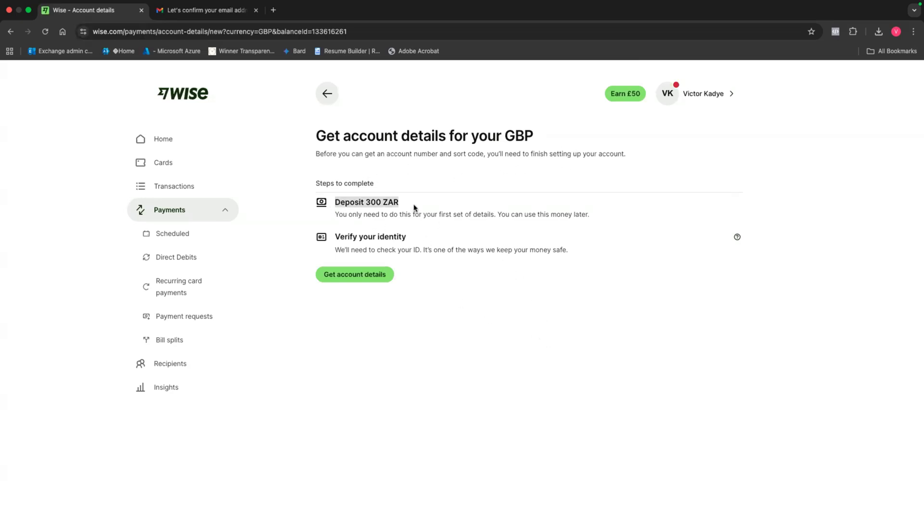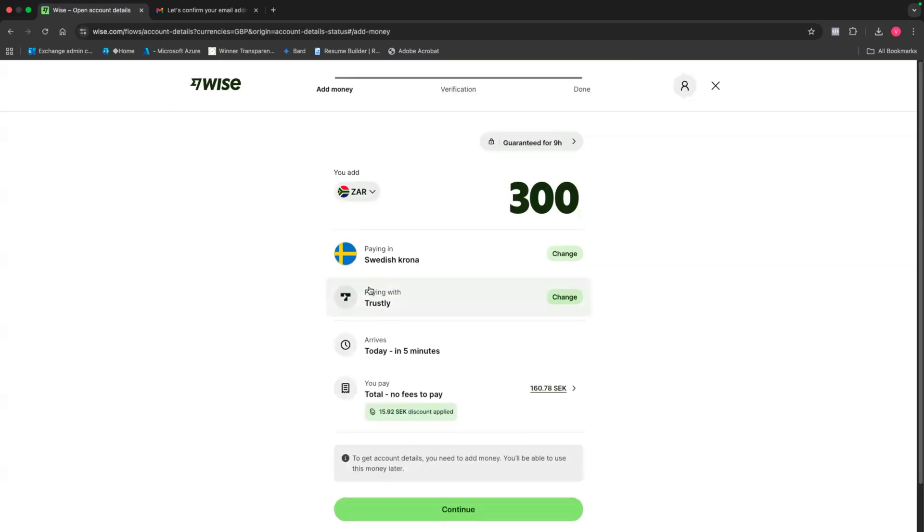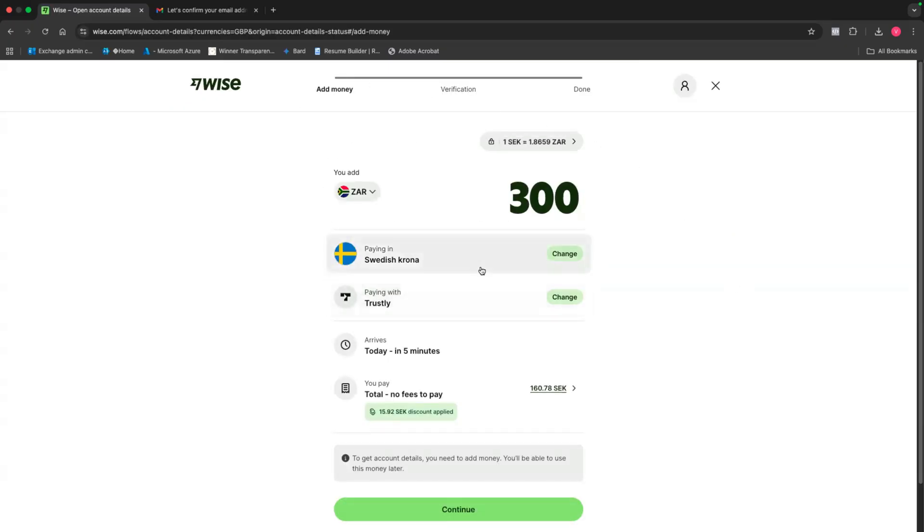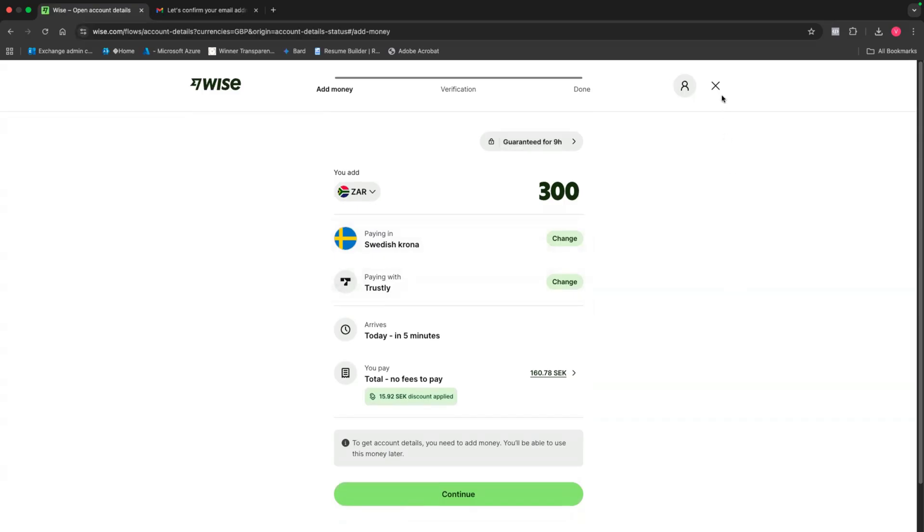But before you do that, there are two things that you need to do. Number one, you need to deposit 300 rands. And as you can see, it says, you only need to do this for your first set of details and you'll be able to use this money later. Then number two, you then need to verify your identity. So to do this process, you just simply need to click here. It says, get account details. And then it's going to walk you through the verification process. So just simply follow these steps.